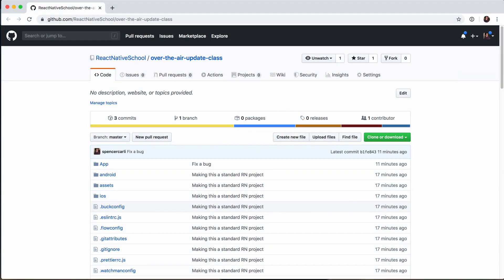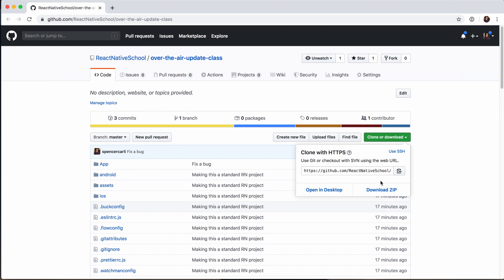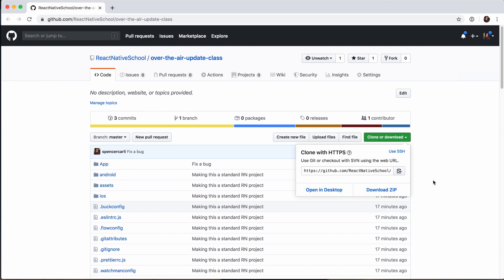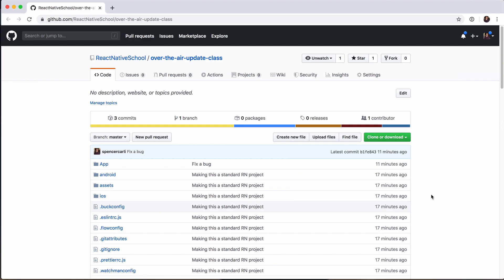Before we actually start working on the over-the-air updates, let me give you a rundown on the project we're going to be using throughout this example. This project can be found on GitHub — I'll have a link below this video. All you have to do is go to the clone or download button and download the zip, then follow the instructions. Alternatively, you can just clone this GitHub repo.